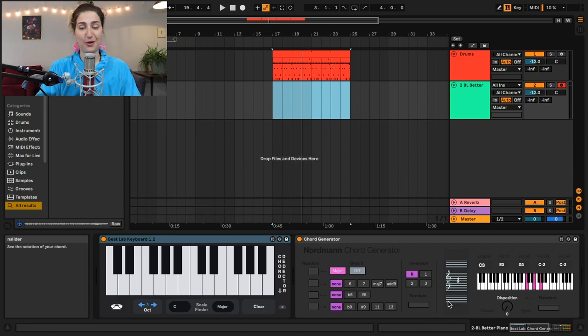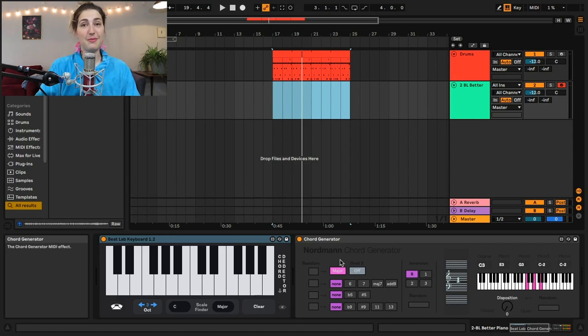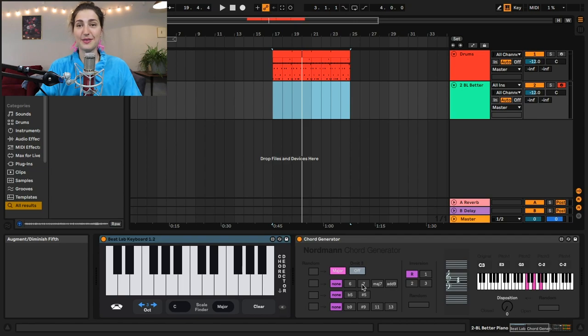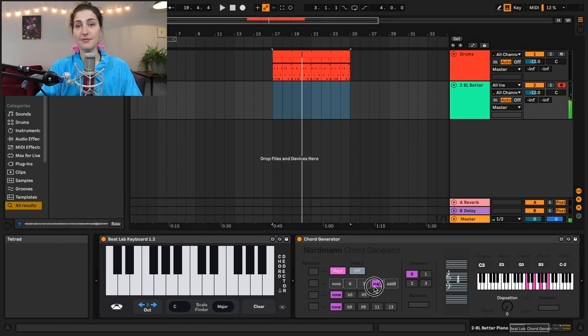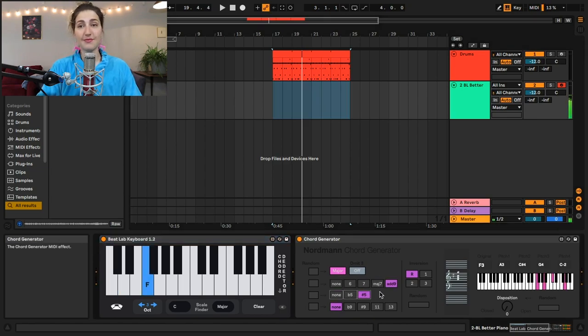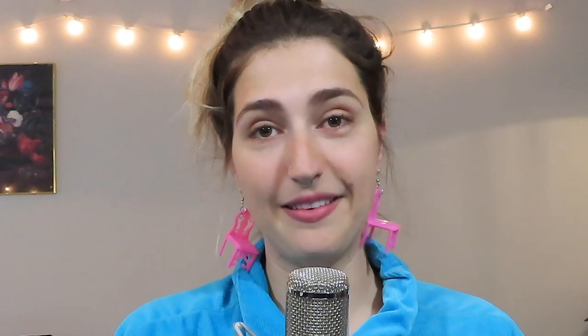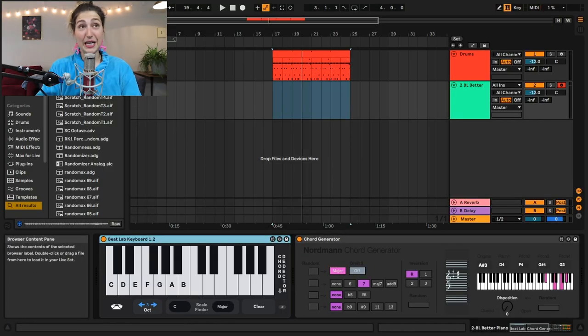So the Chord Generator will take your note, and then it will turn it into a major or minor, or it will add a sixth or seventh. All right, so there are obviously better chords than others. What we want to do is randomize this, so every time I play just a C, I get a different chord in the key of C.